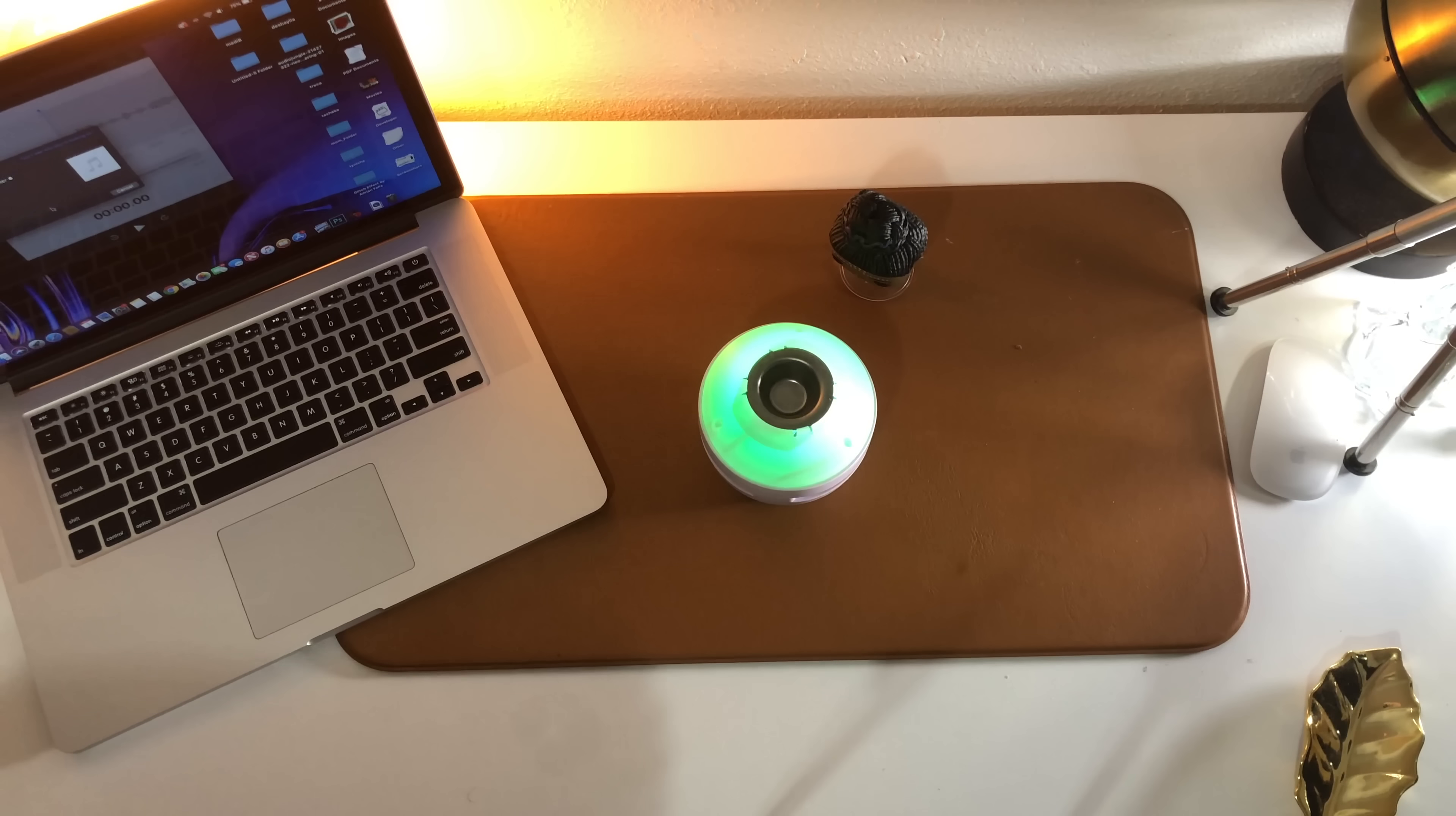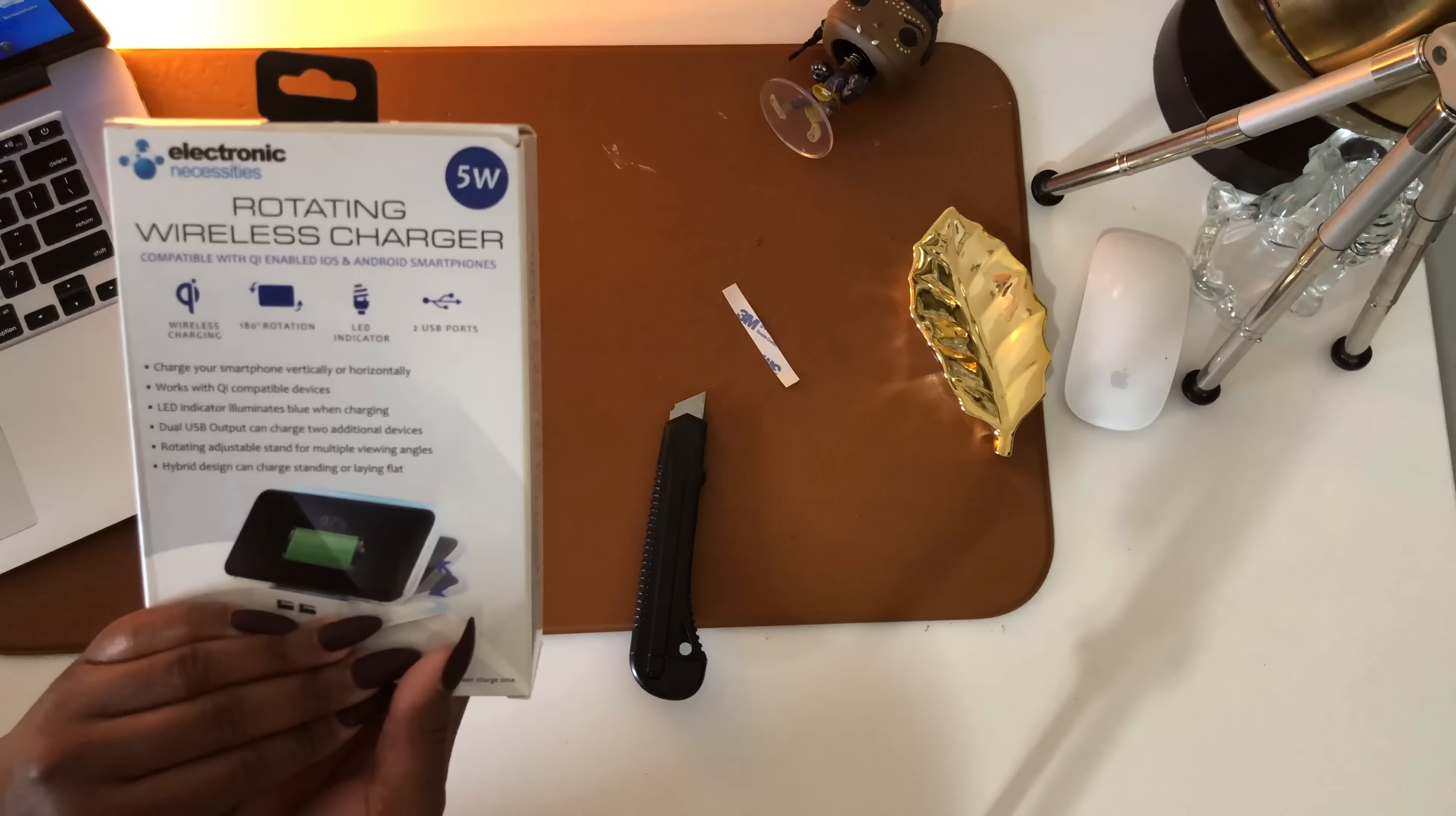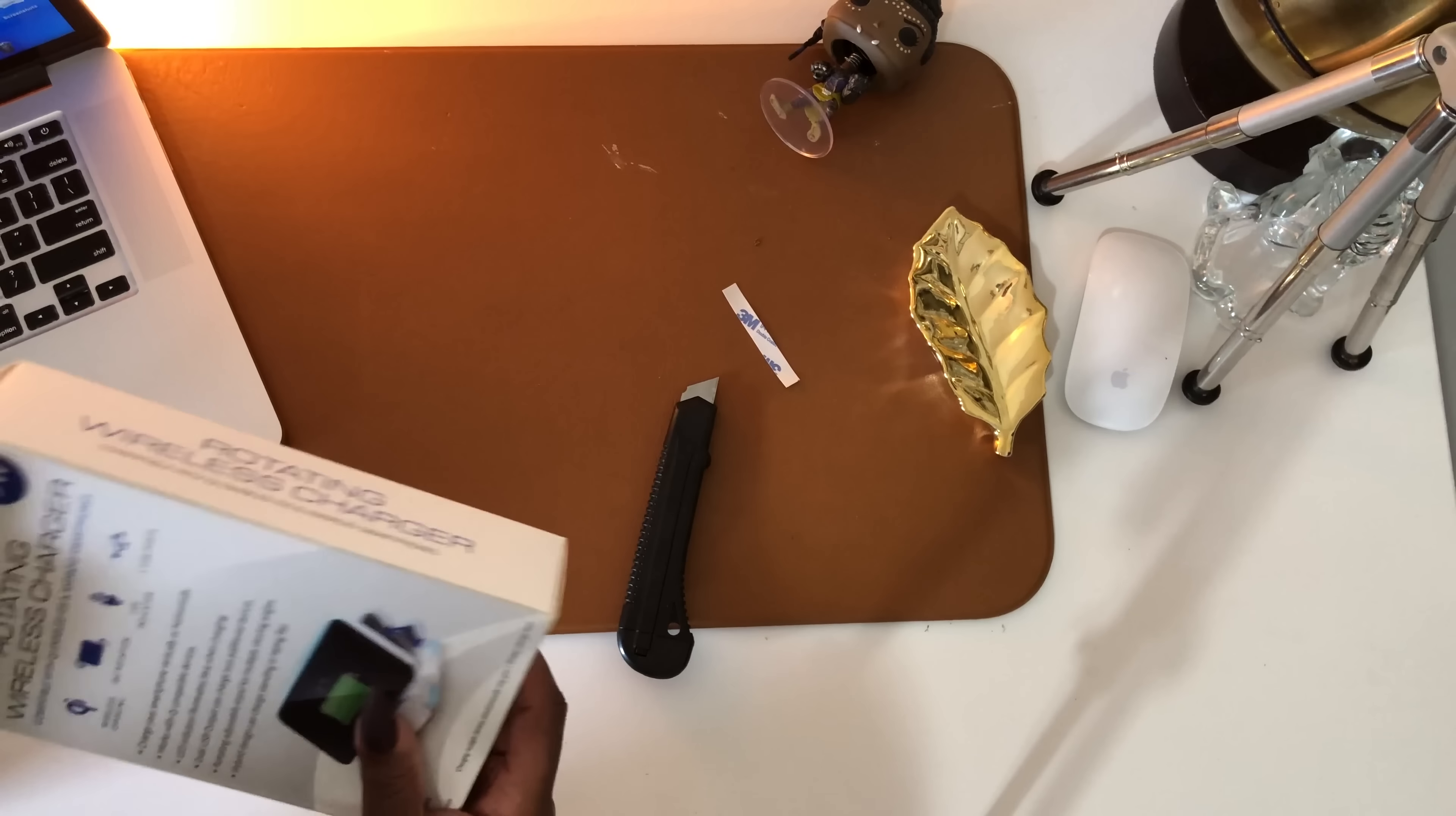This is a wireless charger. It works both with Android and iOS. Rotates 180 degrees, tells us LED indicator as well as two USB ports on it. So let's go ahead and unbox this guy.